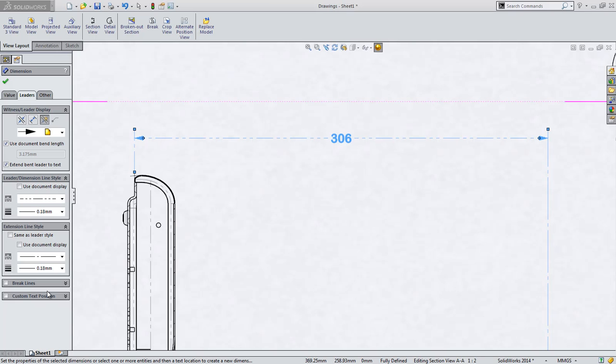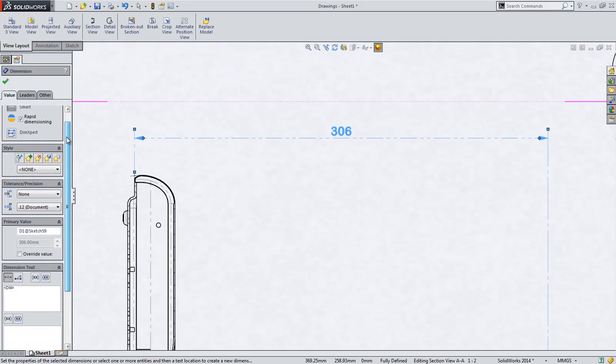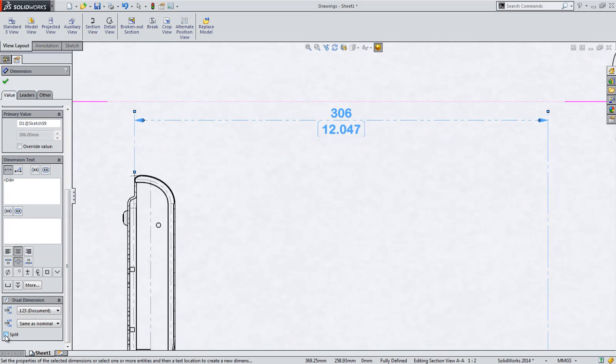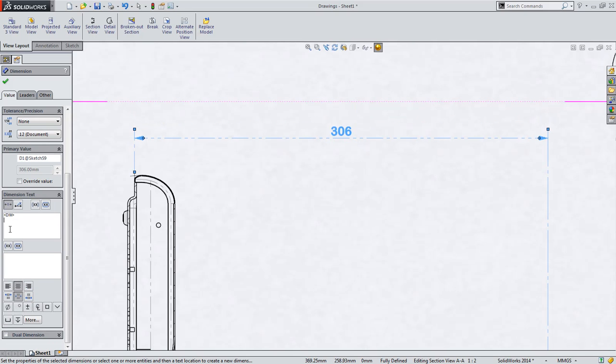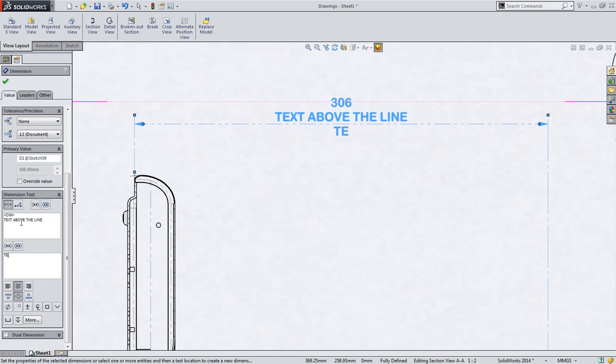There is even more control when it comes to dimensions where the dimension is above the leader, such as an ISO standard dimension. When you enable dual dimensions, you now have the ability to split the dual dimension so that the primary units are above the leader and the secondary are below. You can also control text that you would like to be above the leader line and a new separate field for text below the leader line.